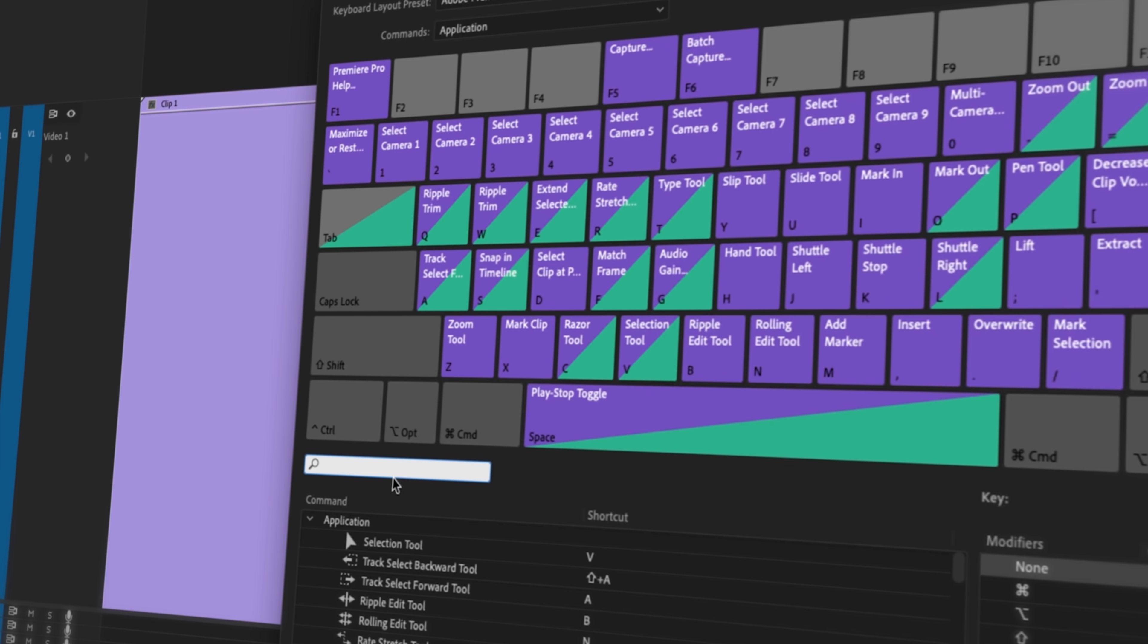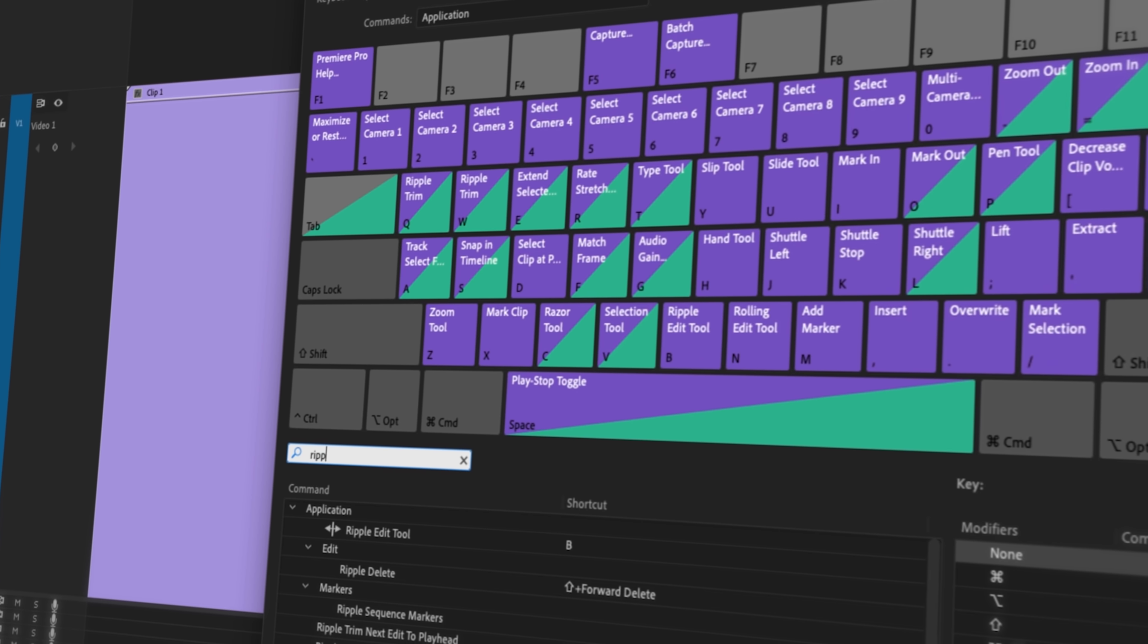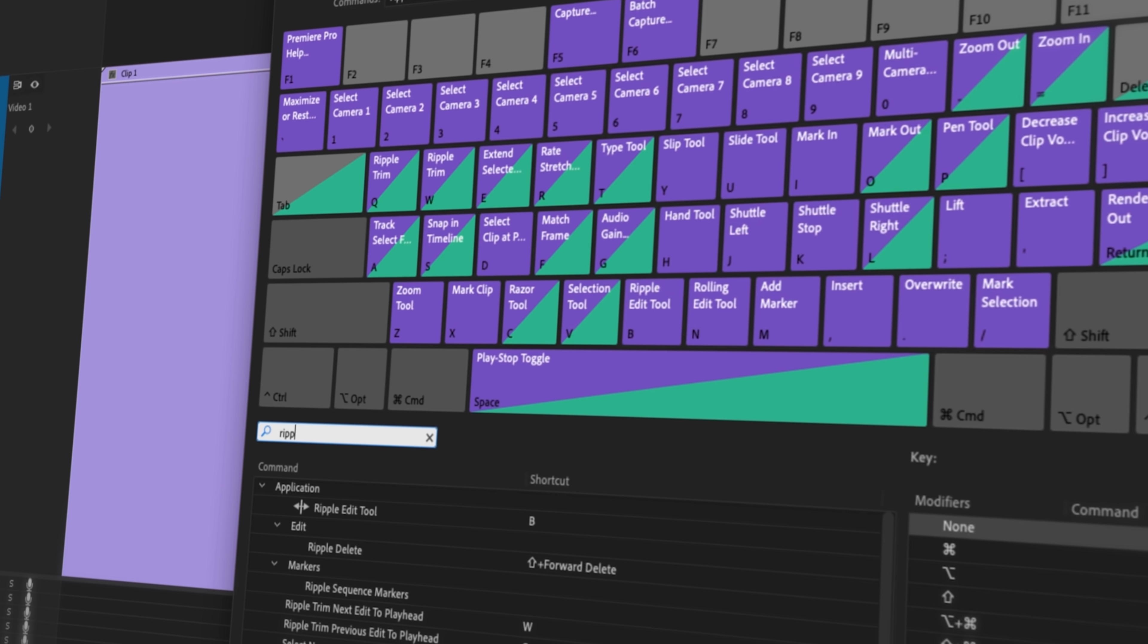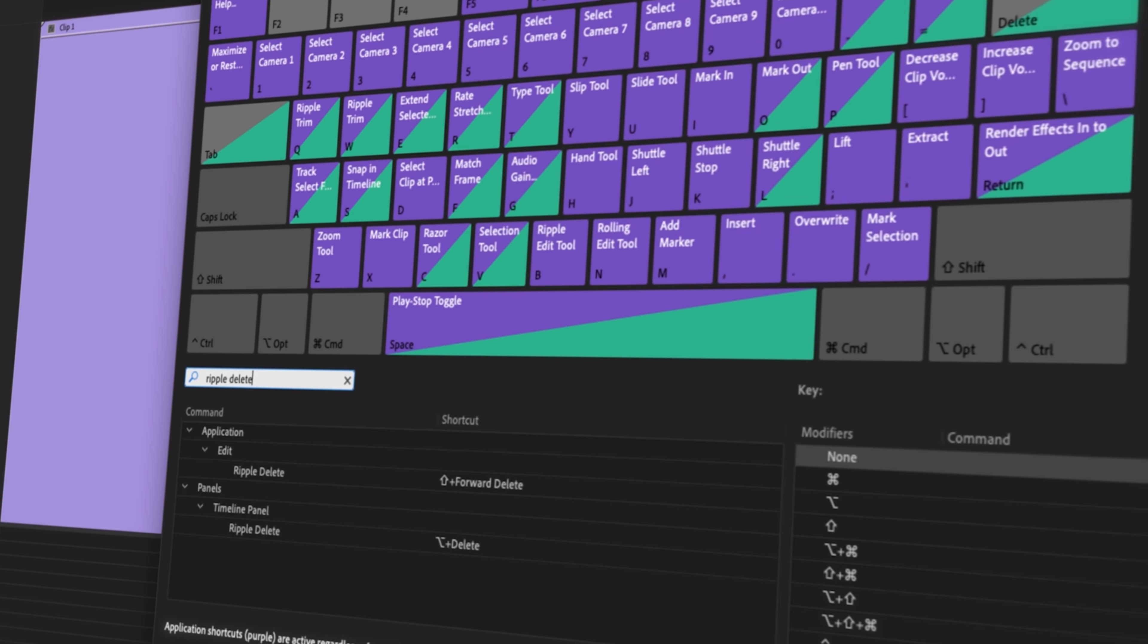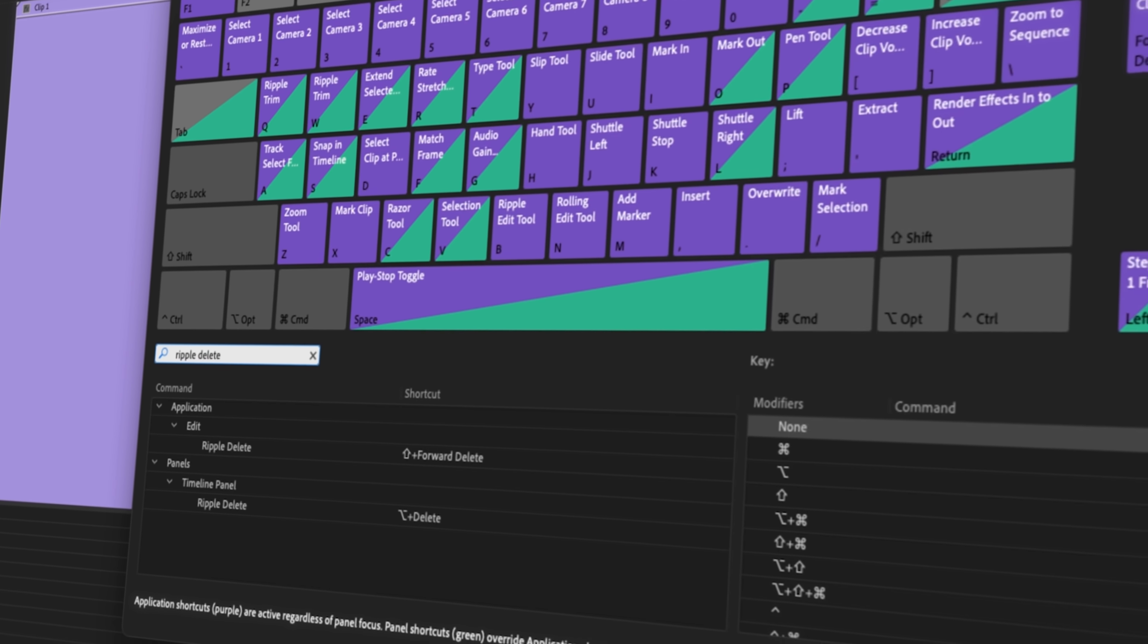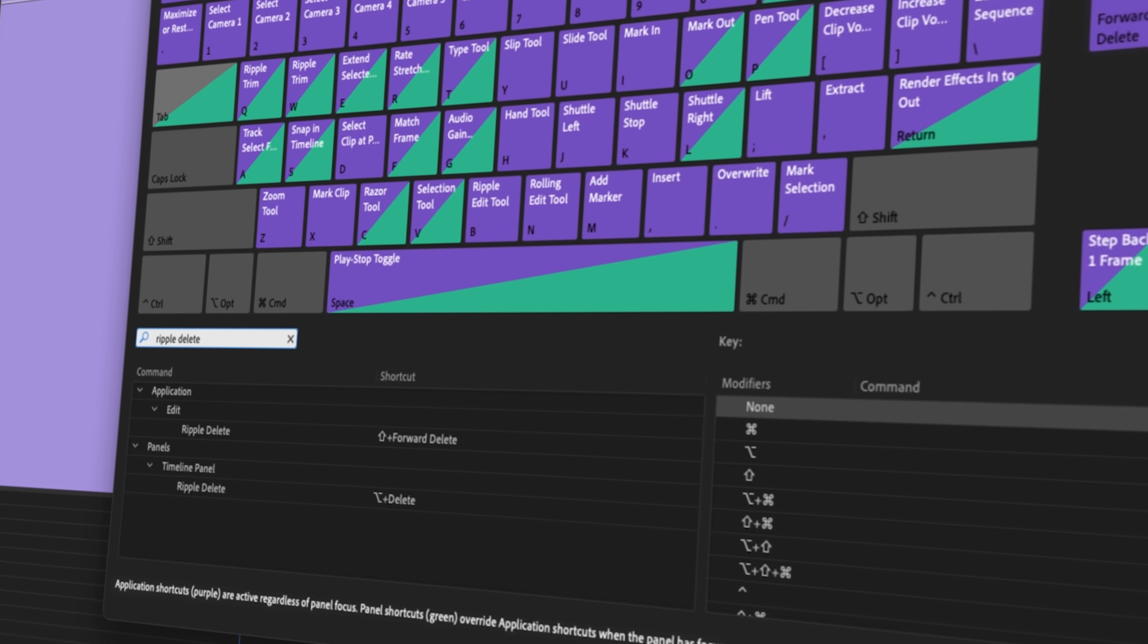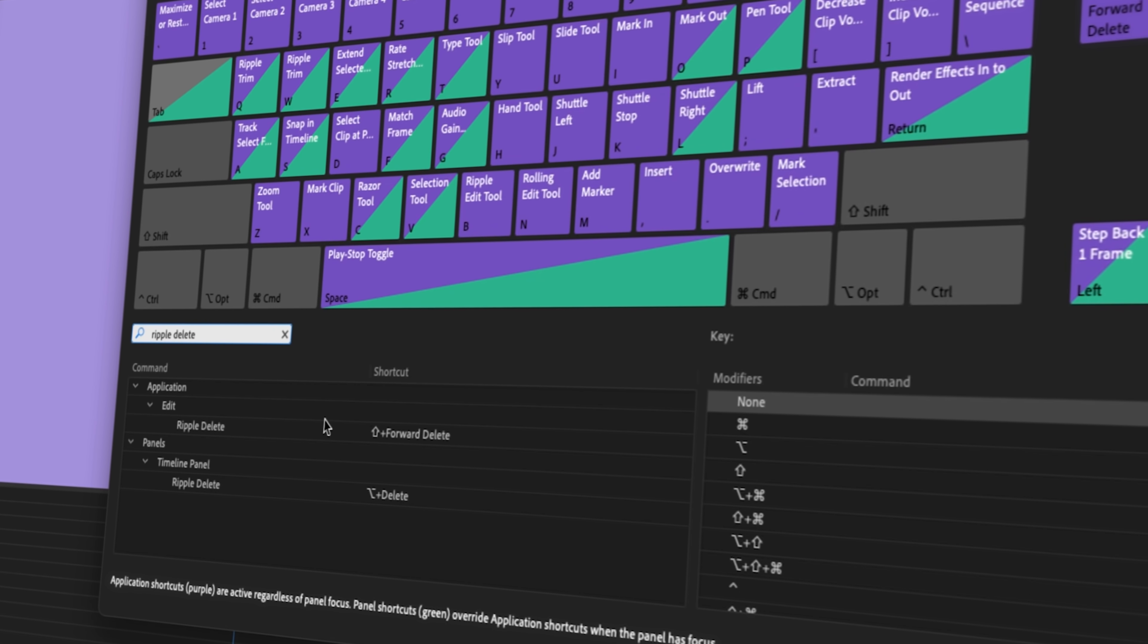A good rule of thumb here is if you find yourself doing an action often, assign that to a shortcut key that's easily accessible to your hand on the keyboard. One of the great things about Premiere Pro is you can customize any command to a shortcut key.